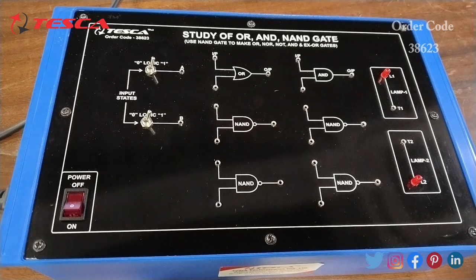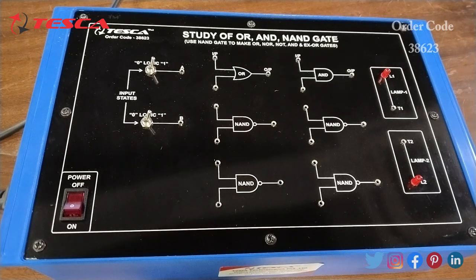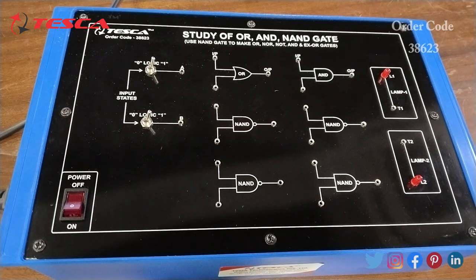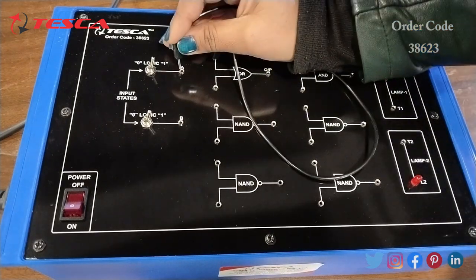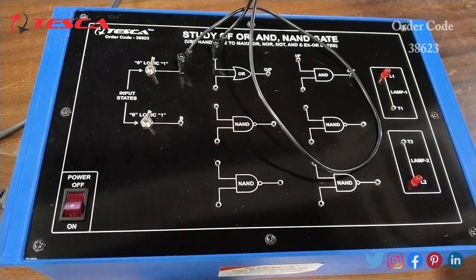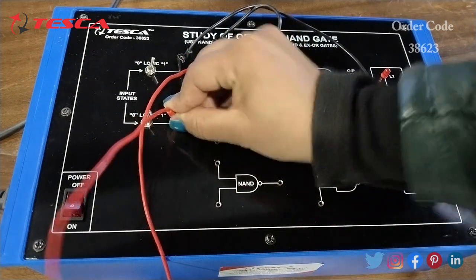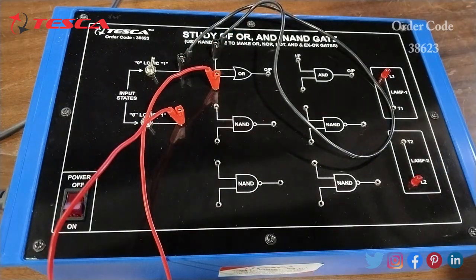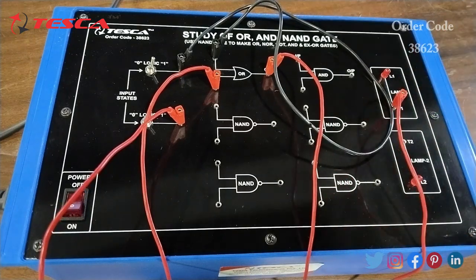The first experiment is to study the OR, AND, and NAND logic gates and verify the truth table. For the OR gate procedure: first I will connect the apparatus to the AC supply, then connect the inputs of the OR gate to A and B, and connect the output of the OR gate to T1 or T2 for L1 or L2. Then I will turn ON the power.